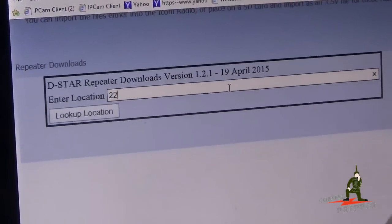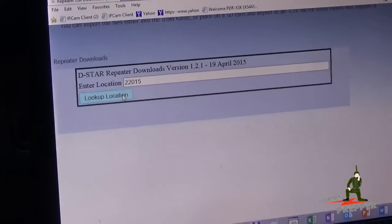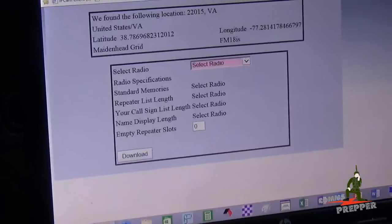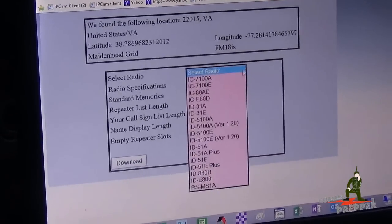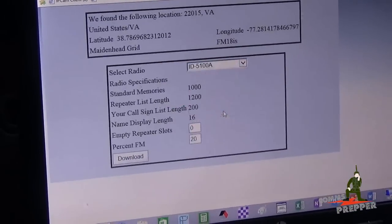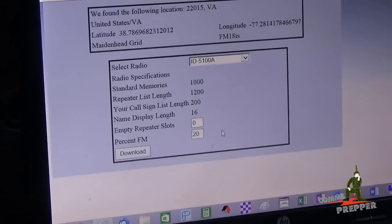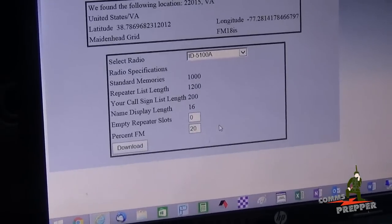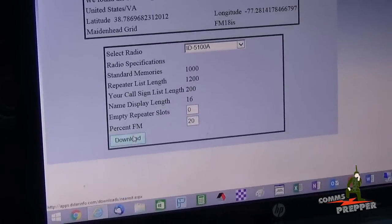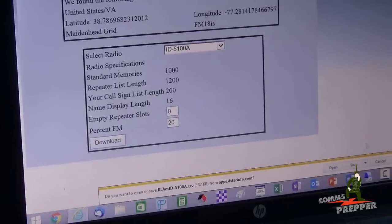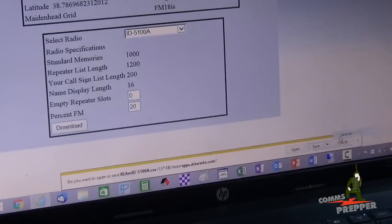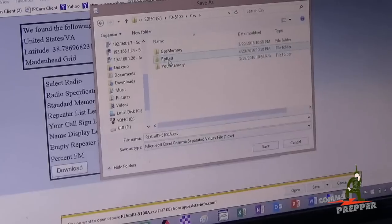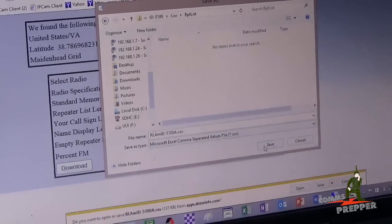I'll put in a local zip code — 22015 — and look up the location. Now we select a radio. I have a standard ID-5100 Alpha D-Star radio, so I'll find that in the pull-down menu. There are some options here that you can adjust: number of empty slots and percentage of repeaters that are FM versus digital. I'm going to leave it as-is on the website and hit download. I'm going to save that file directly onto the SD card — ID-5100 Alpha CSV file repeater list.